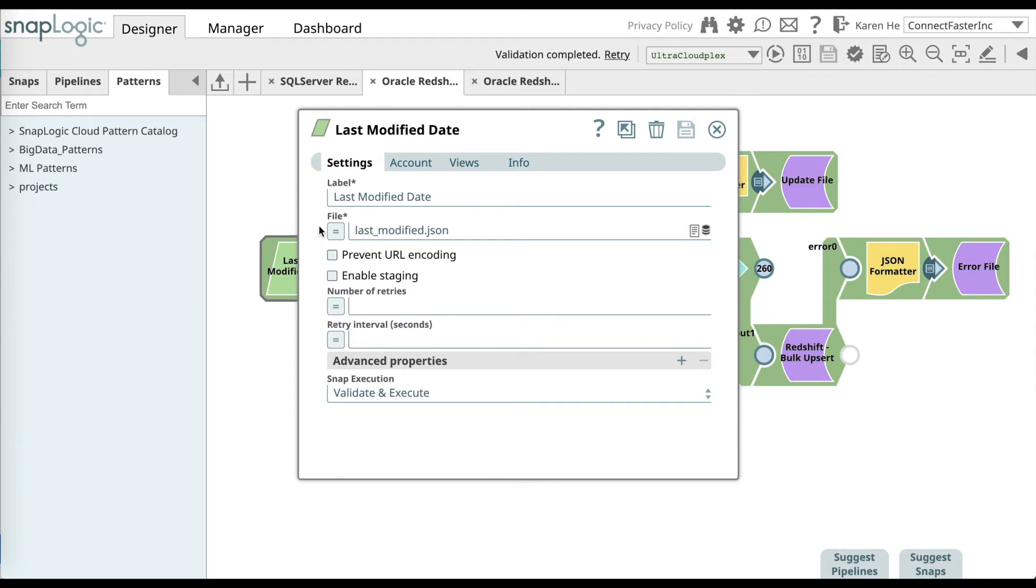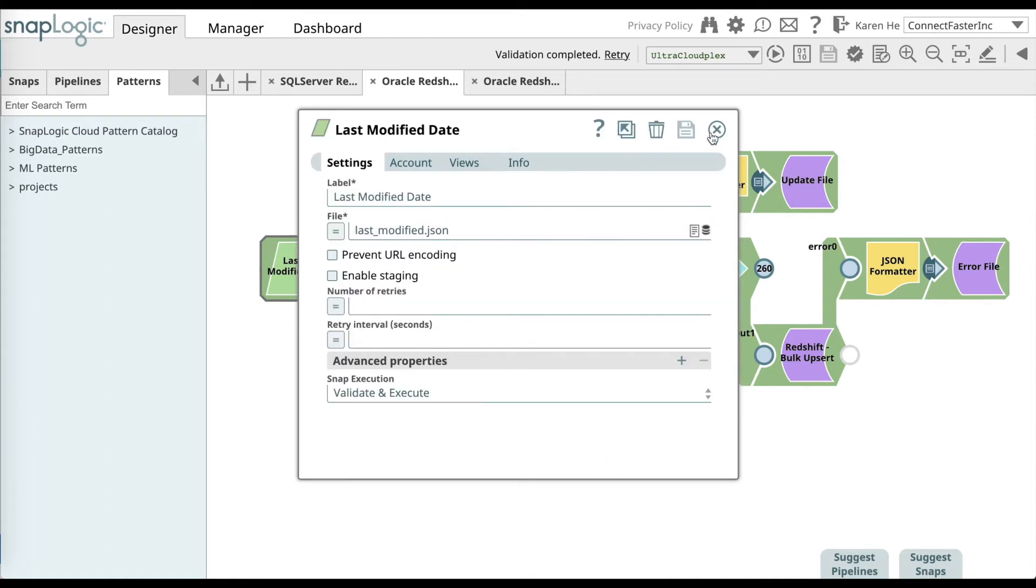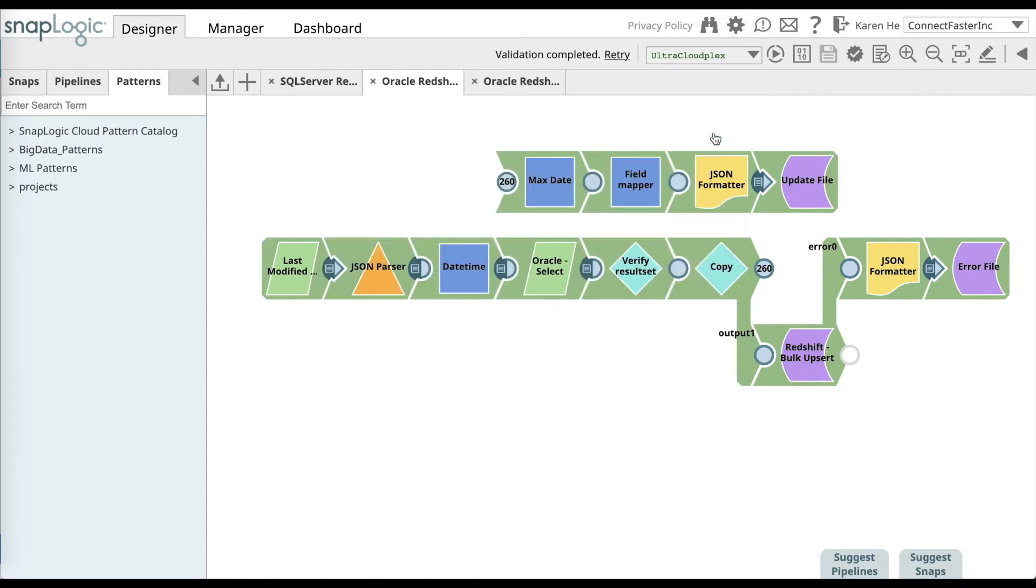In this snap, there will be a file field that you will need to upload. And once you have uploaded the file, go ahead and close the dialog, save, and close.